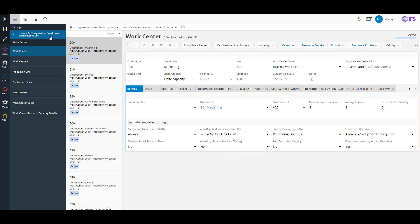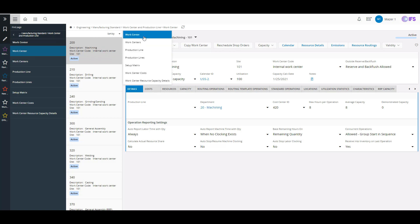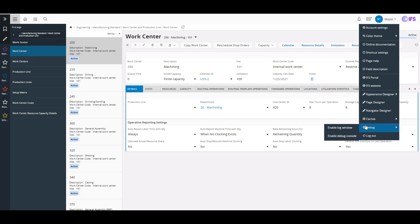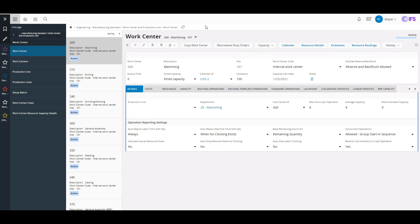I still have my navigator. If I expand this out, I'm in the manufacturing standard work center and production line, and here I've got a trail I can always click on to jump to different functions — similar to what you can do in some of the IEE forms. There are also some other functions you can do to change your personalization and your appearance, such as changing the color themes, light or dark and different options there.